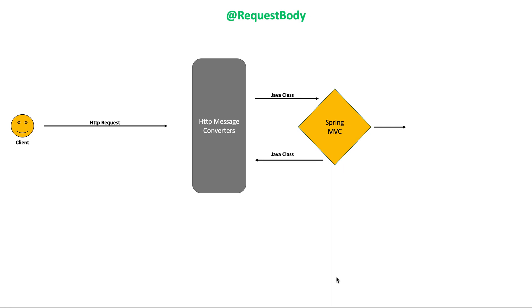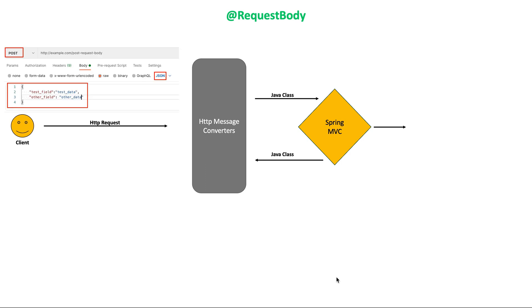If a method parameter is annotated with request body, Spring will bind the incoming HTTP request body to that parameter.